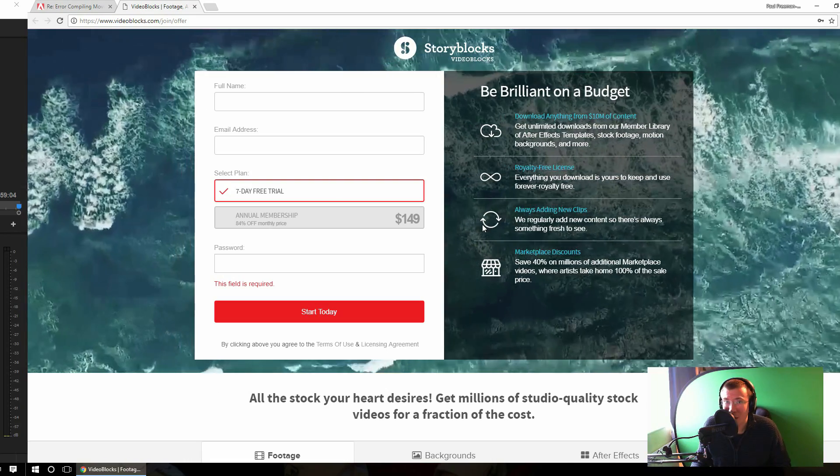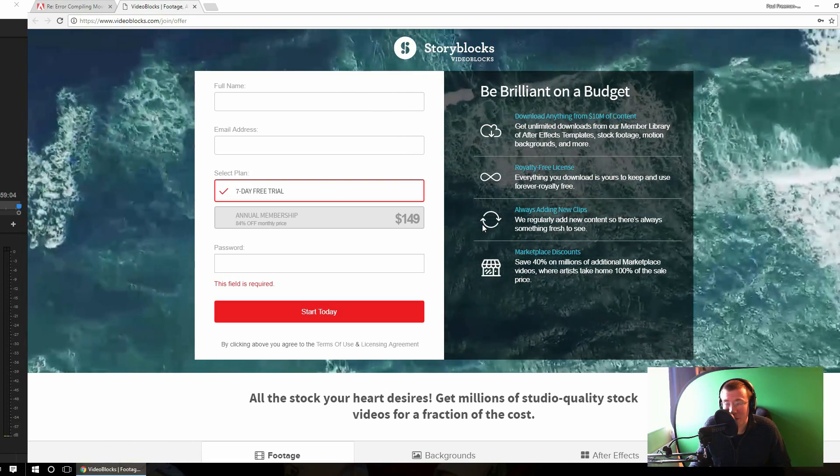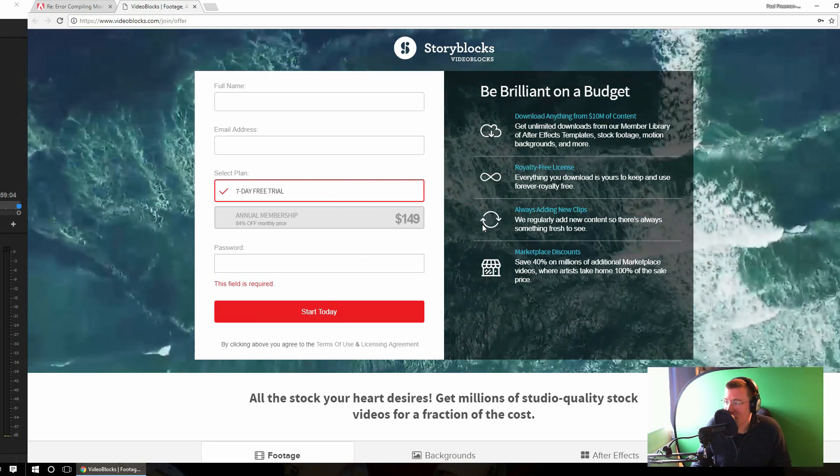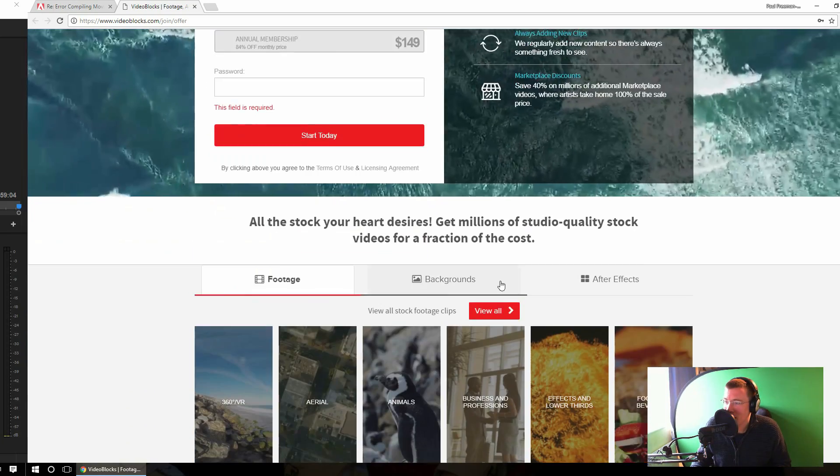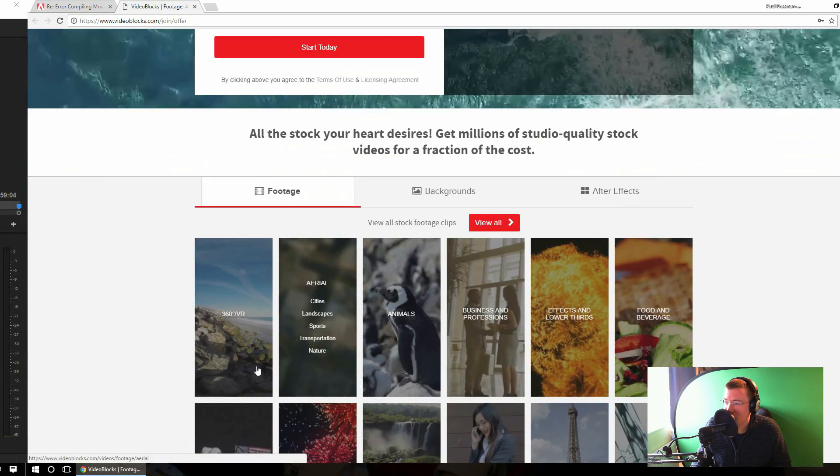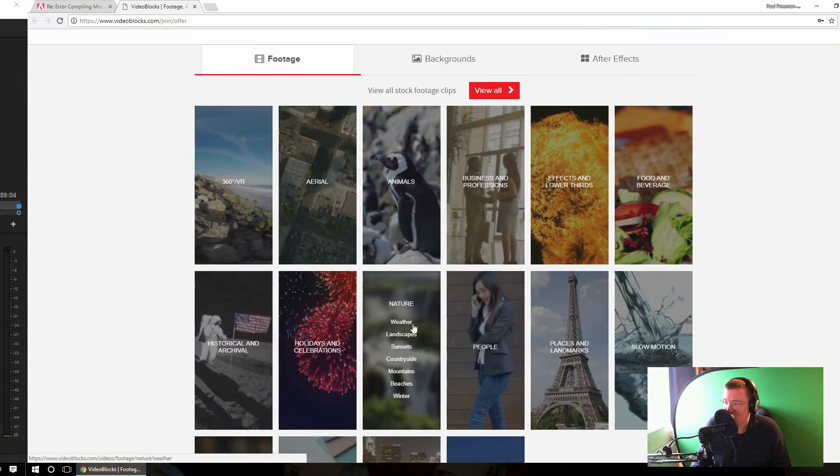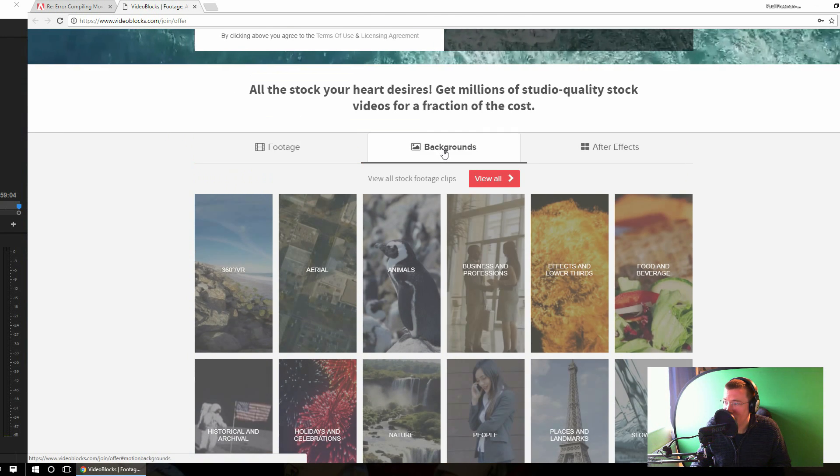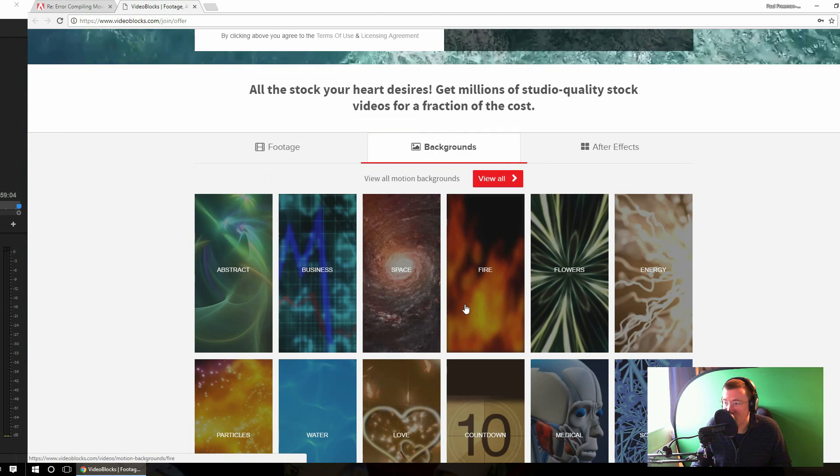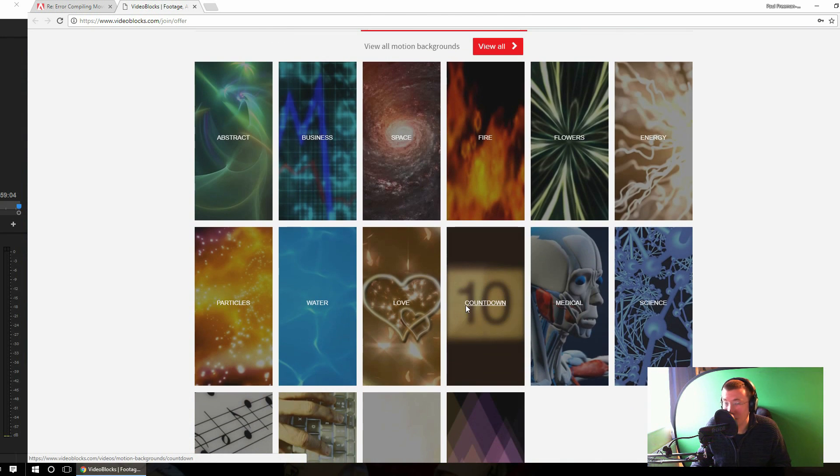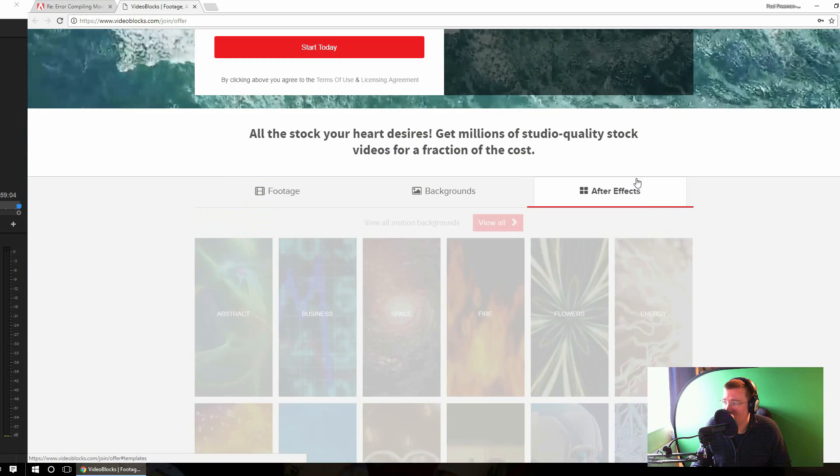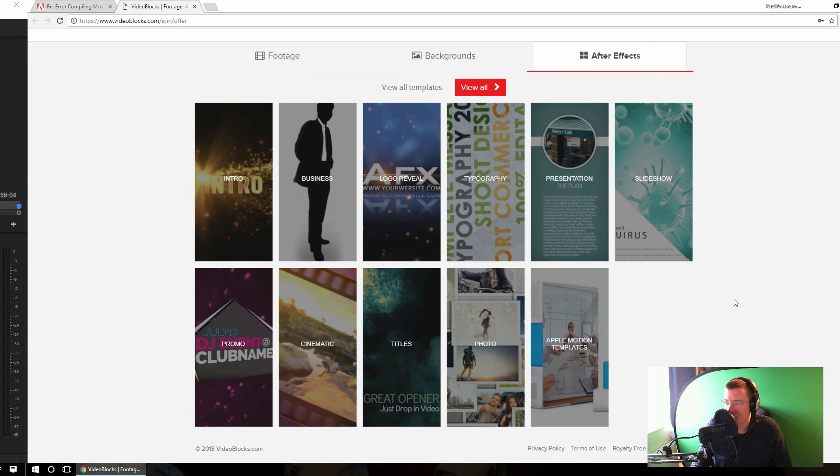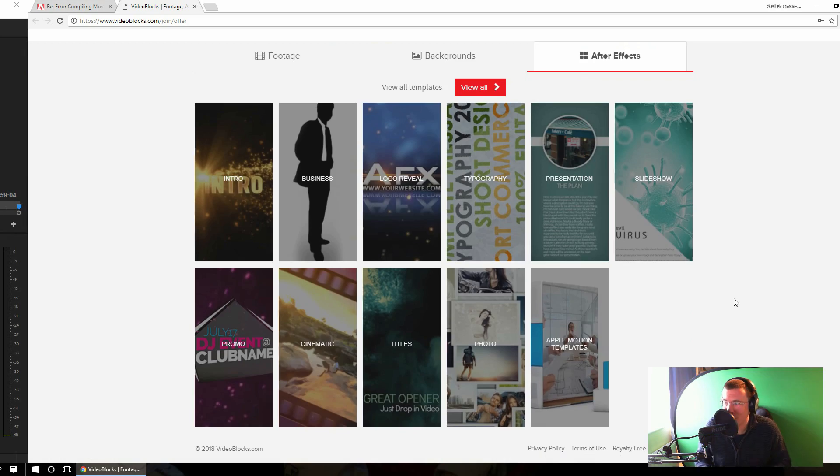Everything you download is yours to keep forever and it's for use royalty free in any of your projects going forward. You've got things like video footage from all these different categories here, motion backgrounds which are handy for green screen stuff and there's also lots of After Effects templates to give a really tweaked and professional look to all of your footage.